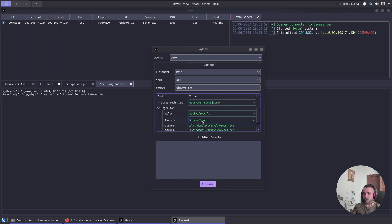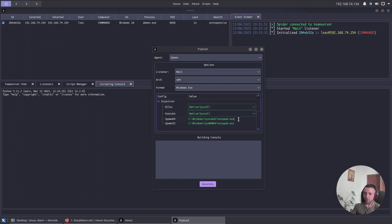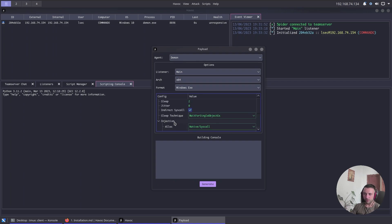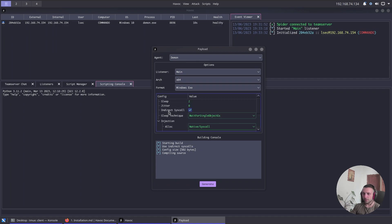For injection options, we have native syscalls. We can choose between Windows APIs and native syscalls for both allocation and execution. There's also a process to spawn into, which can be modified. By default, Havoc uses indirect syscalls — and I forgot to mention that earlier, but that's a big deal. I really appreciate Havoc's effort to be as evasive as possible.